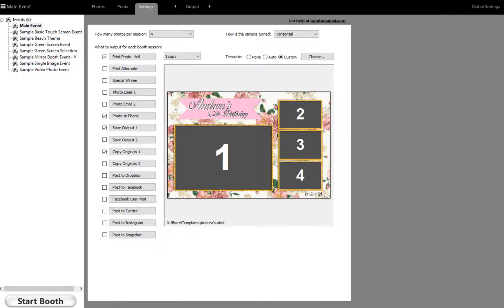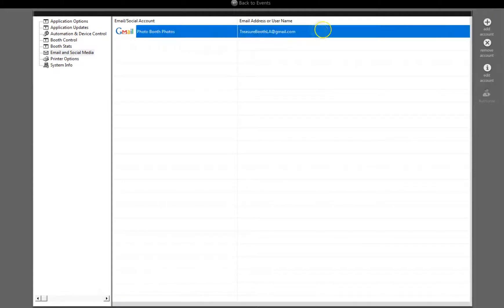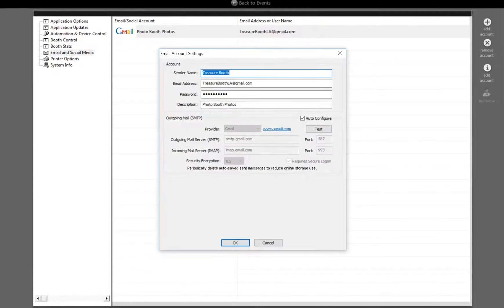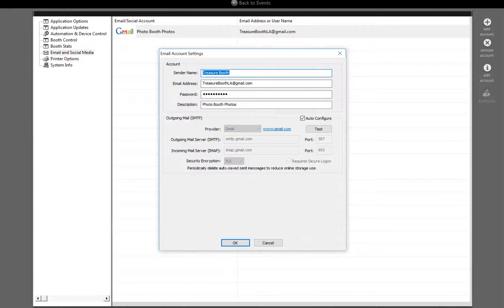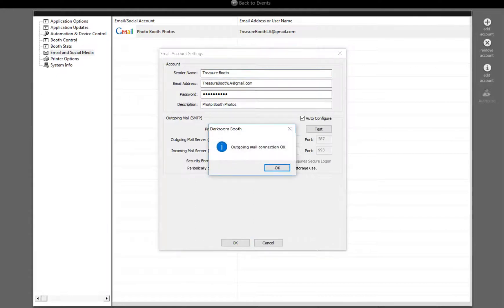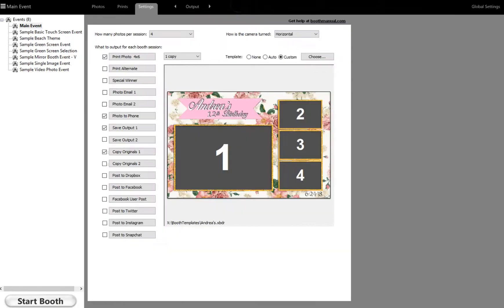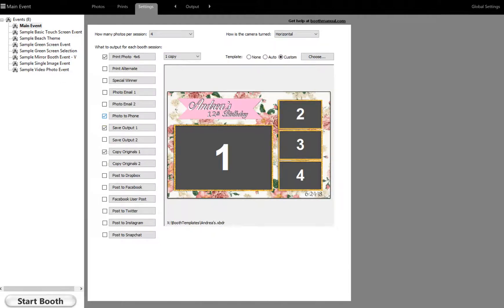So first of all, we're just going to check to make sure that in our global settings that our Gmail account is set up. And make sure to test, if you click on the test button it says okay, so that's the second step. So if you have that already completed, you're going to go on your main screen and enable this little button right here, photo to phone.